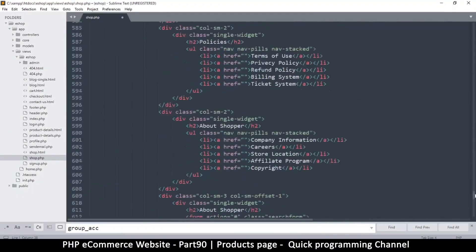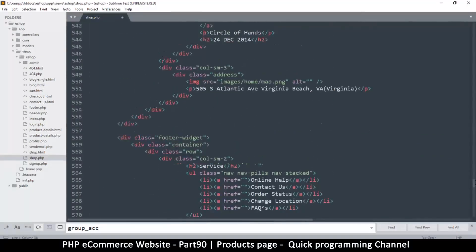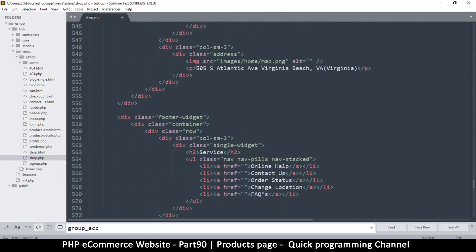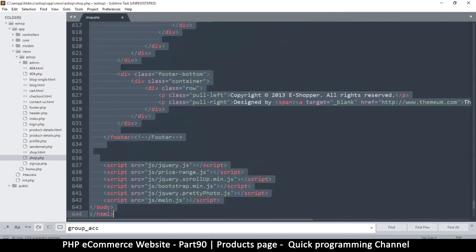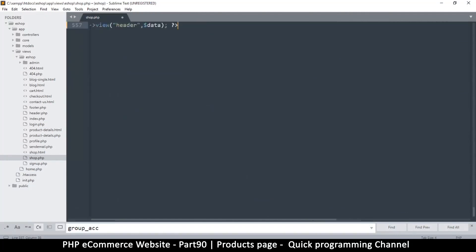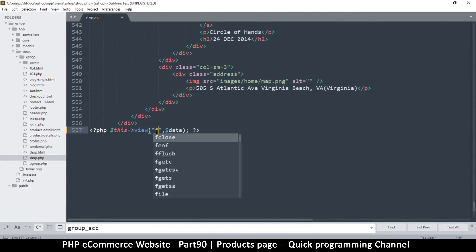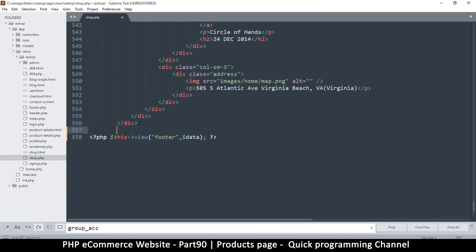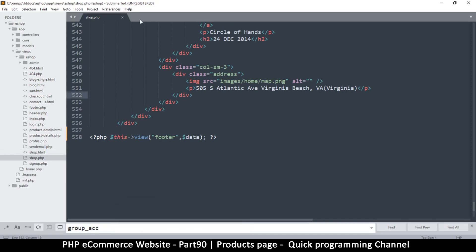Now I'll go down to find the footer. Let me make sure the footer starts here — yes, this is where the footer starts from — and I'll paste it there as well. Just remember to change this to footer. Okay, so now of course without a controller this thing will not work.